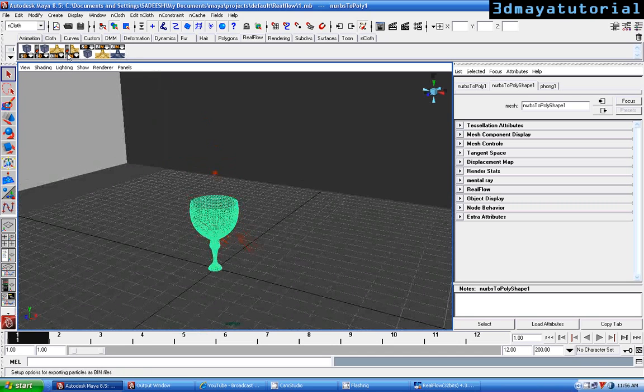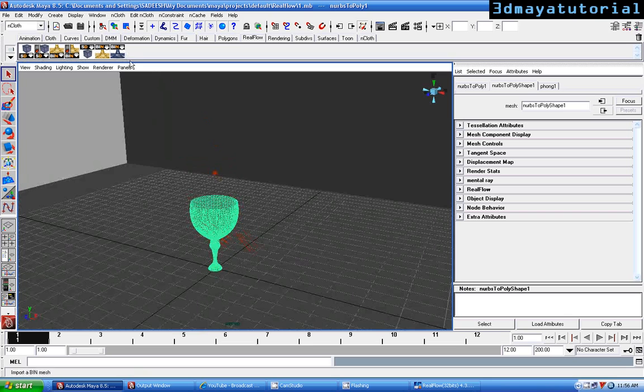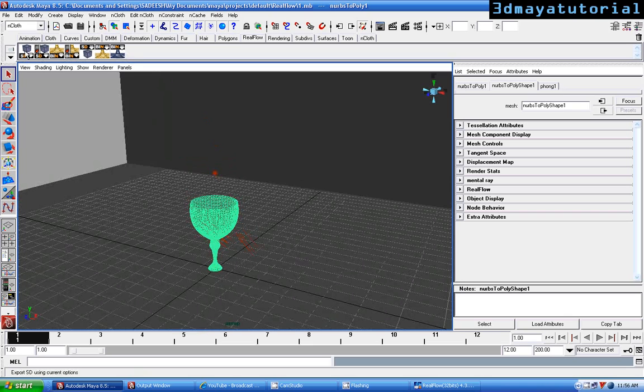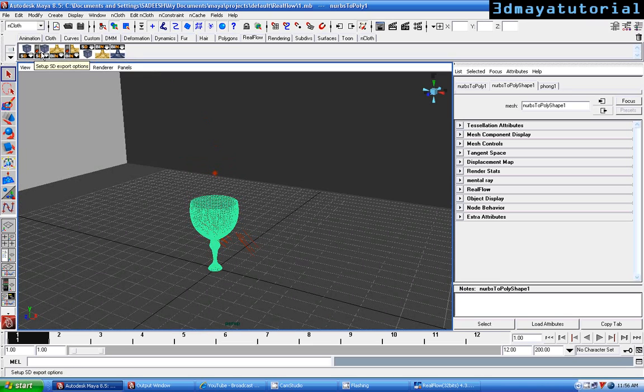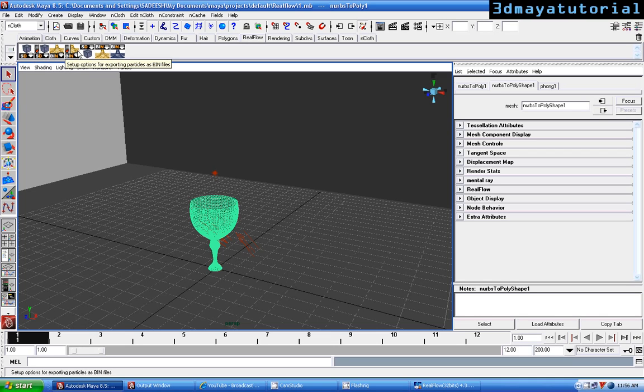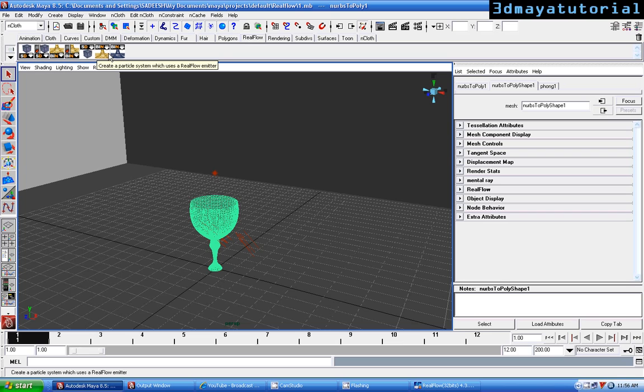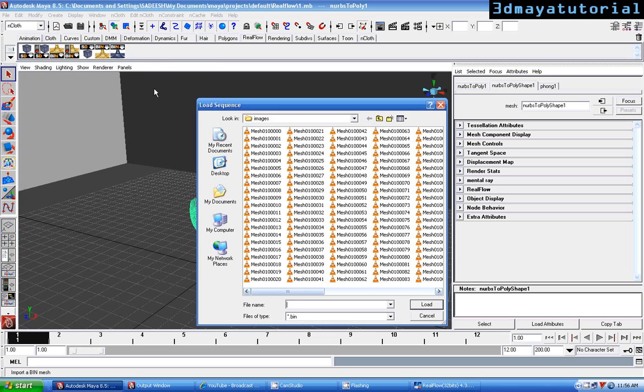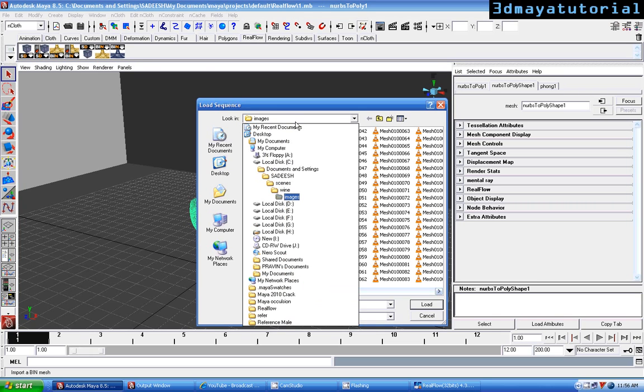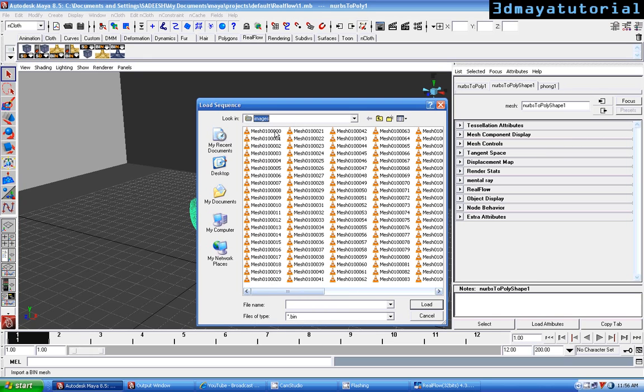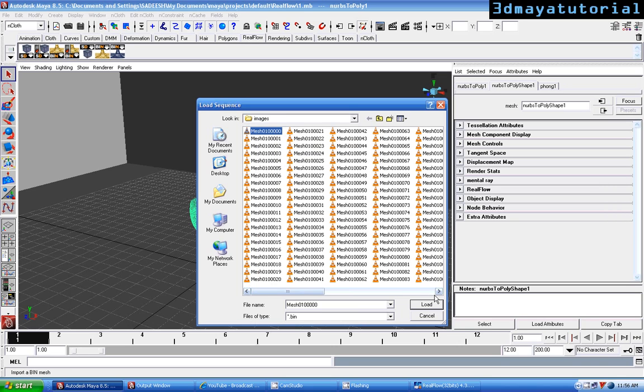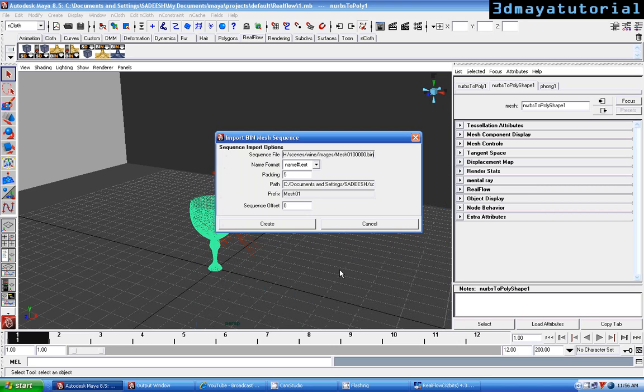Here you can see some of the export setup. Export particles as bin files, export option for exporting particles as bin files, import SD files, create a particle system which uses RealFlow simulator. Import a bin mesh. Just click the import bin mesh and just select where you have saved the mesh and just click the first image and just click load.